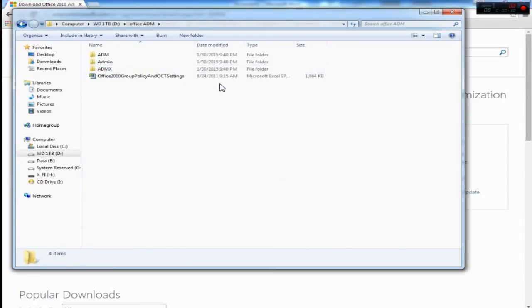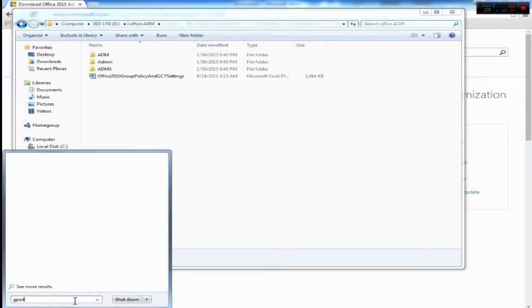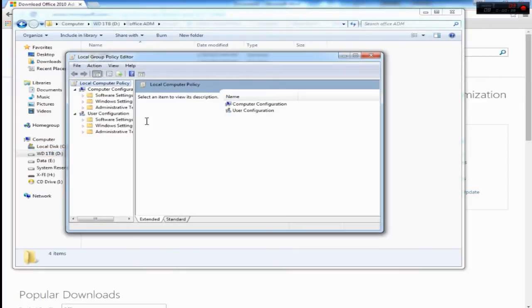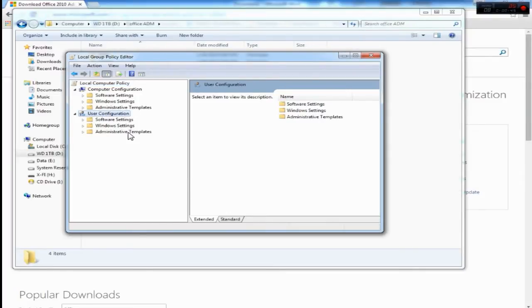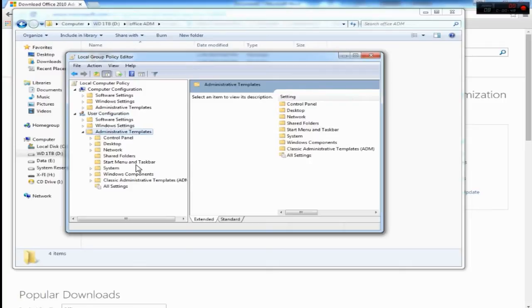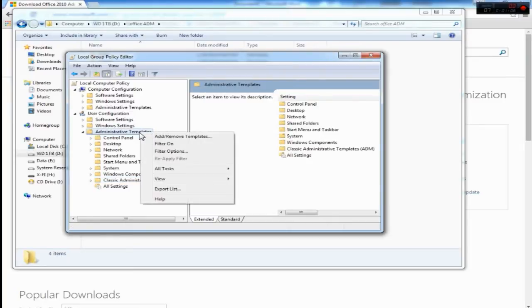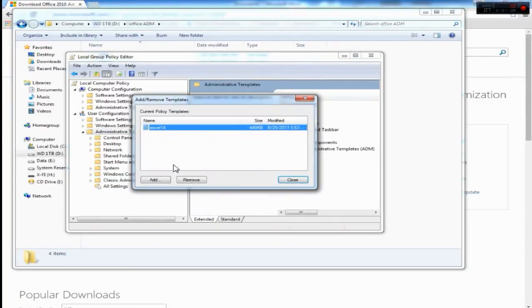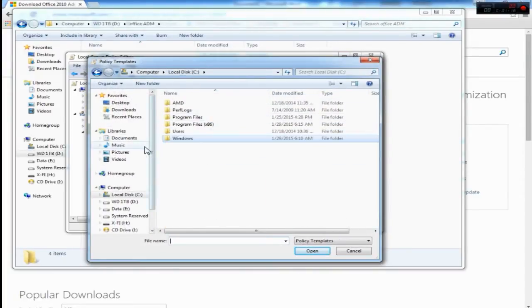We have to add this inside the gpedit.msc. You go to User Configuration, Administrative Templates, right click on this, Add, click Add, find your Office ADM.